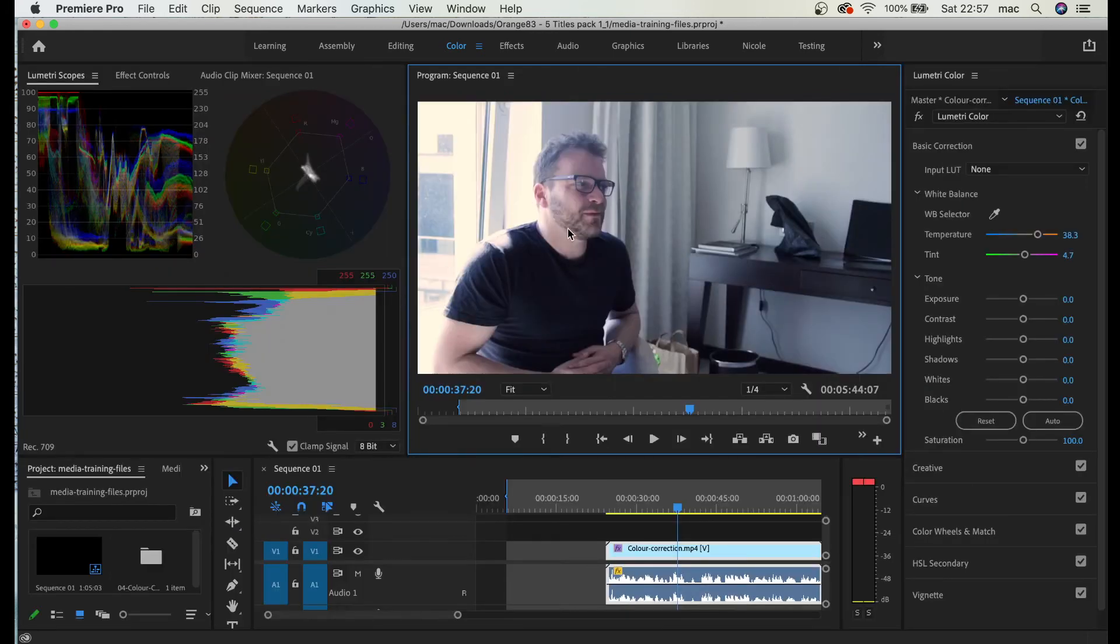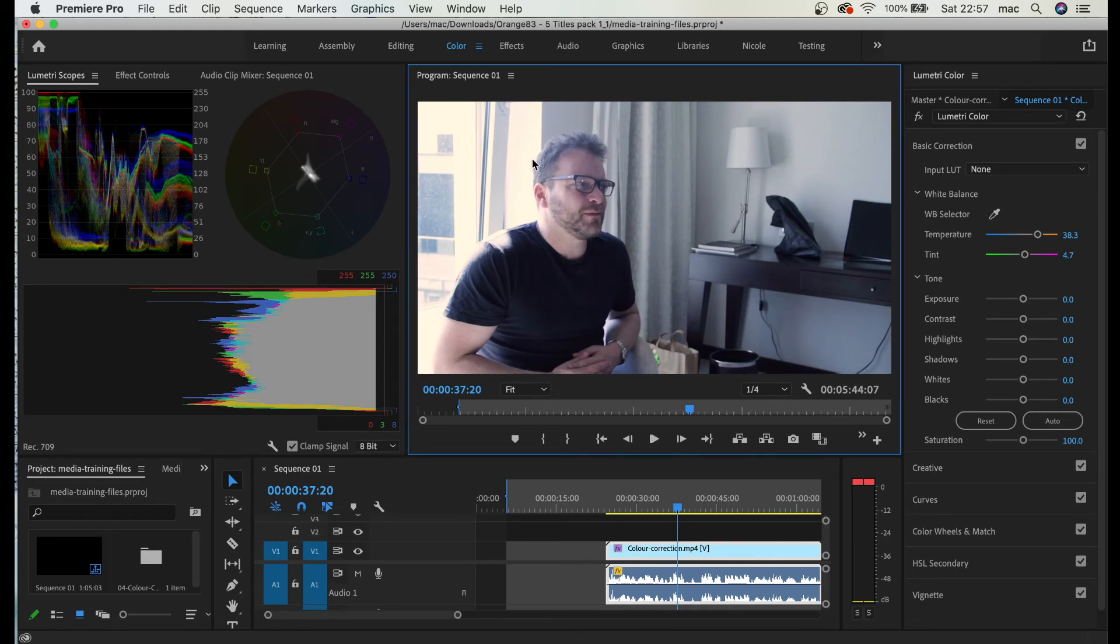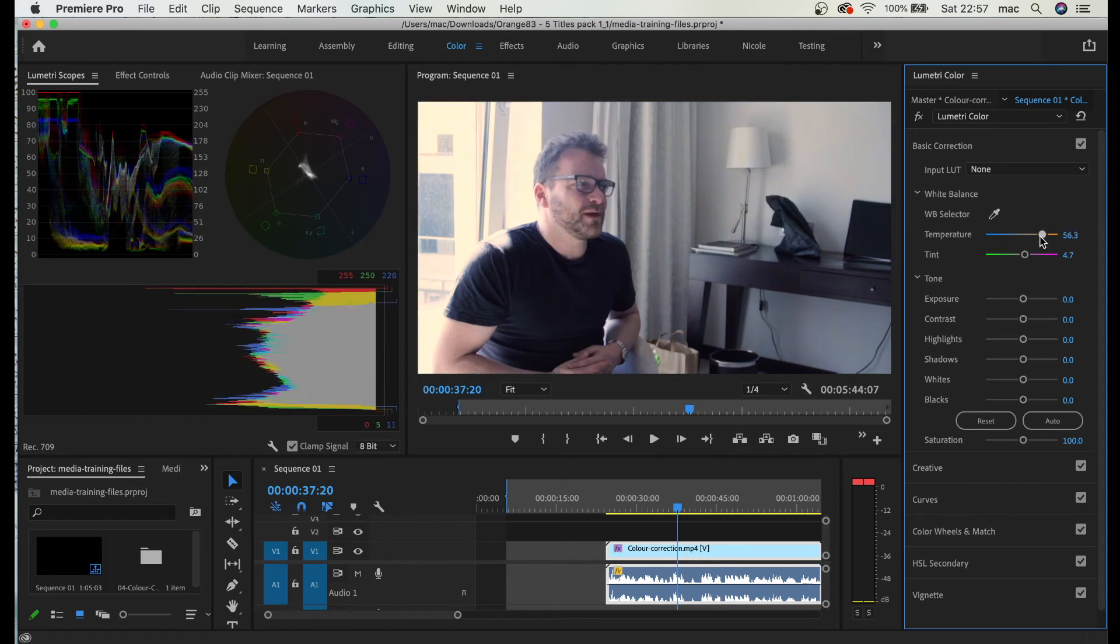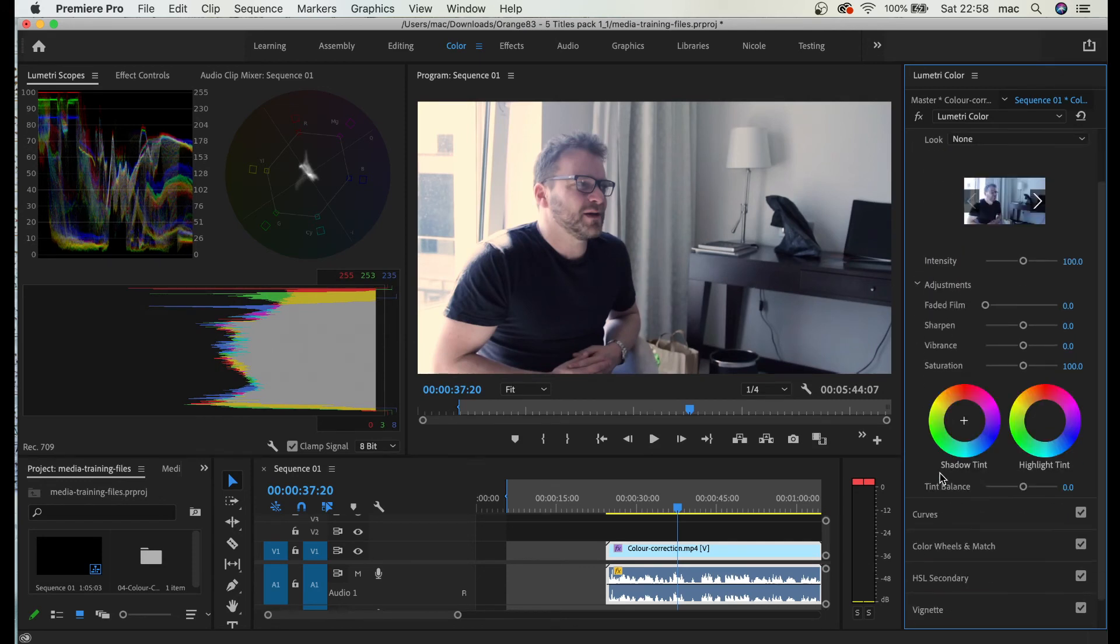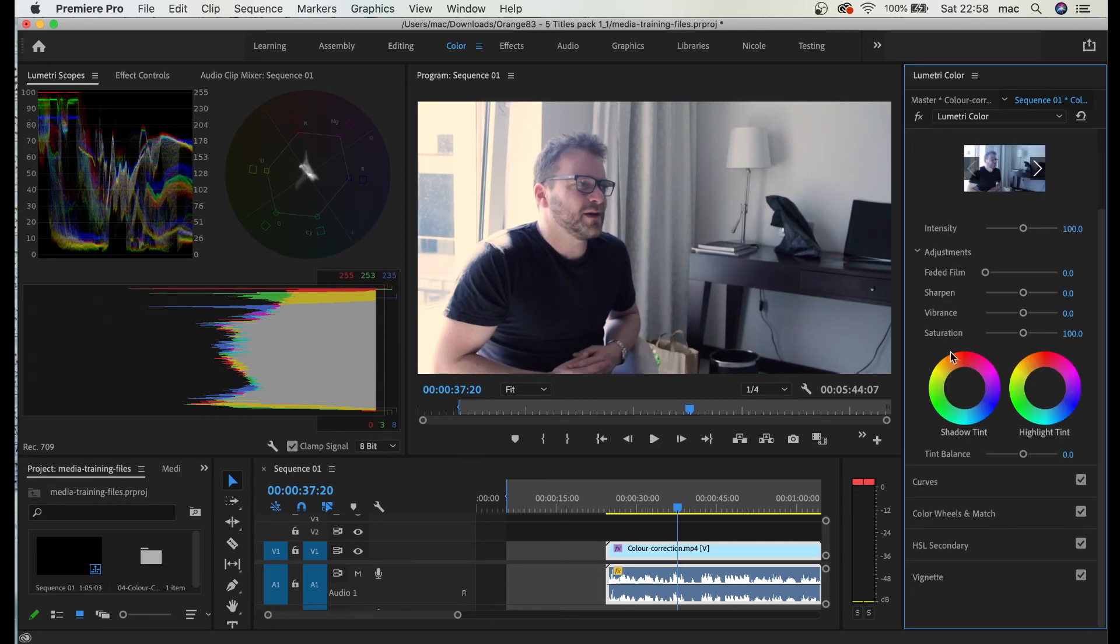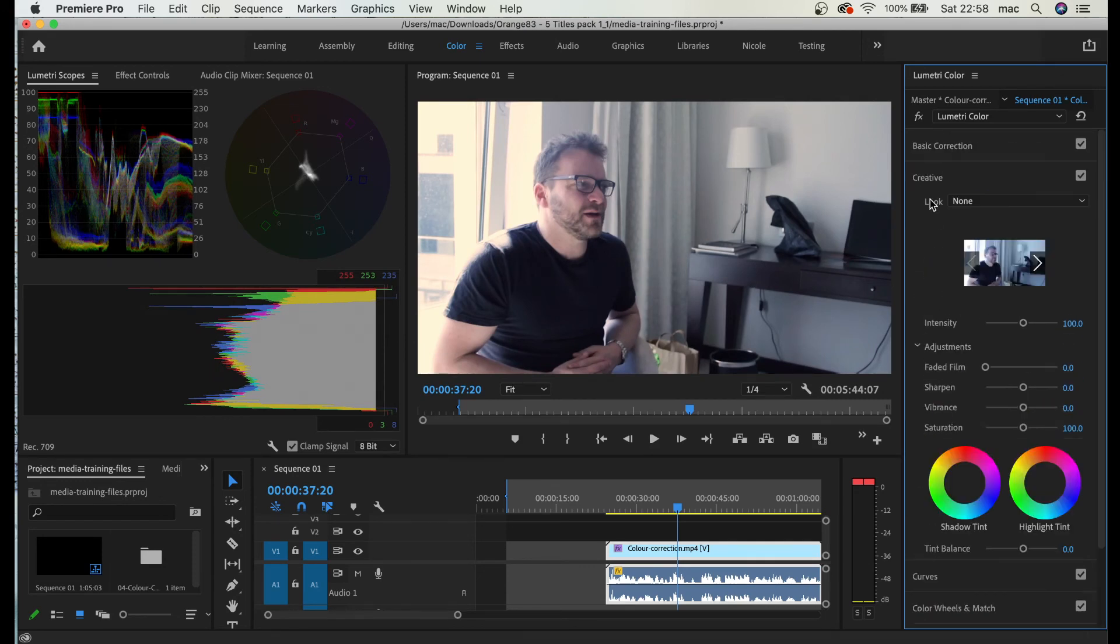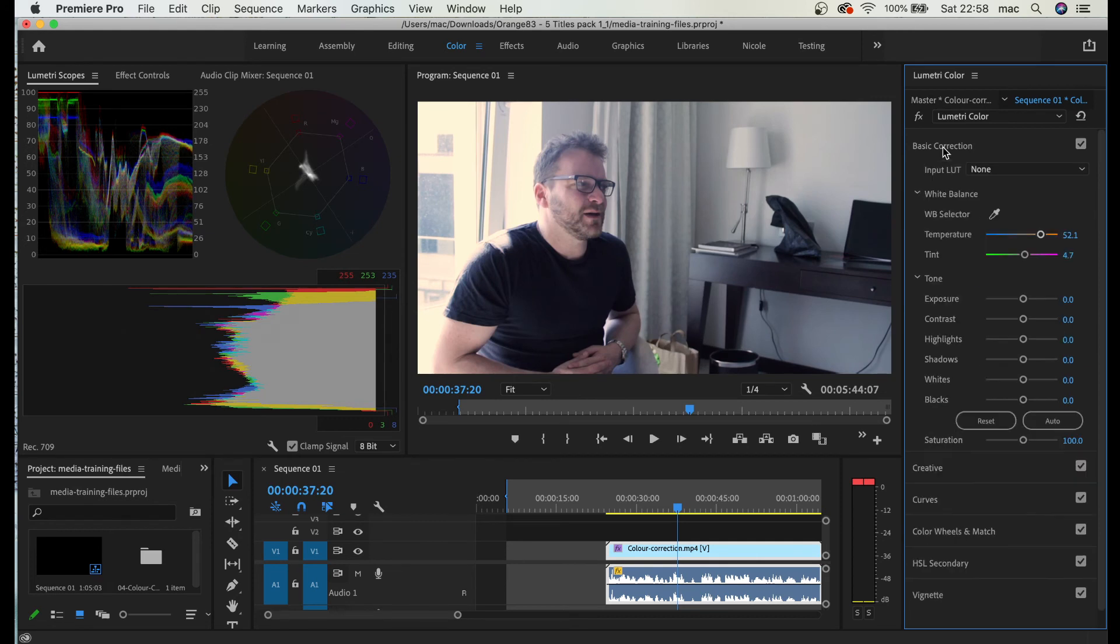And by normal I mean like a human being skin color. With this one of course you can go and play with these attributes, with the temperature, you can play with the highlights, you can go creative and play with the color wheels, but if you're really in a hurry and you don't have time, just okay let me reset.